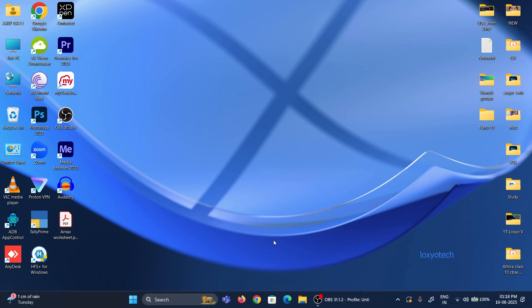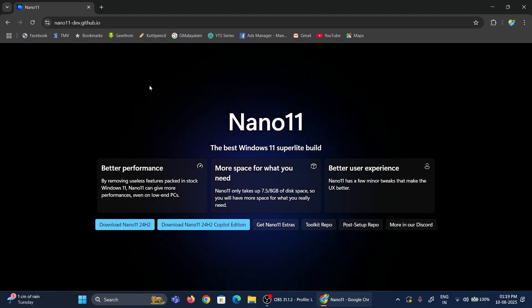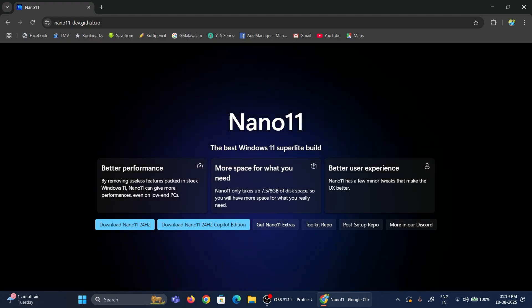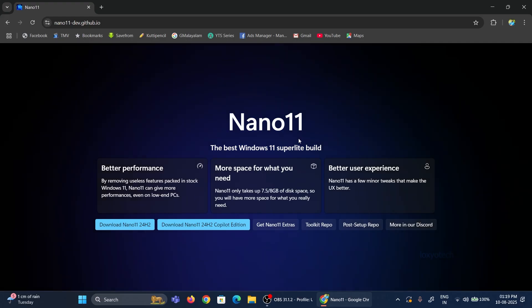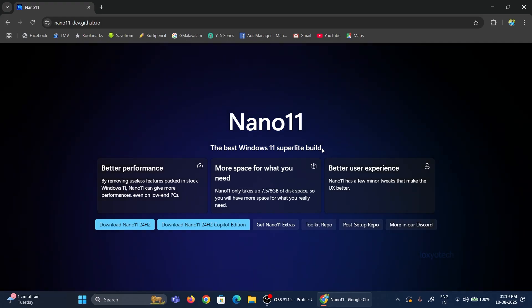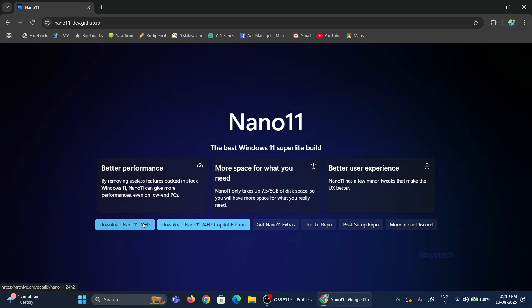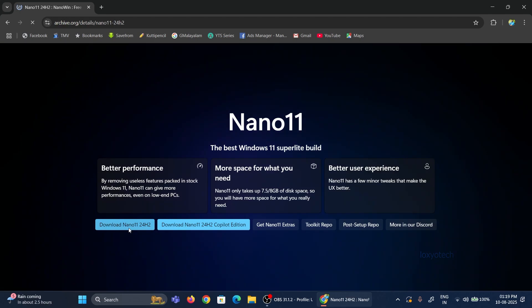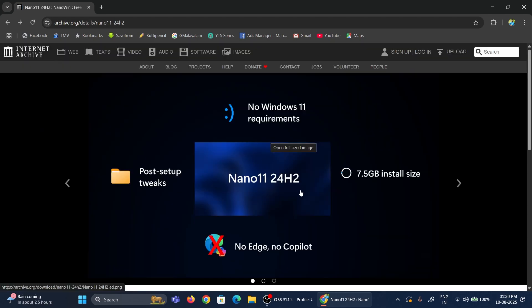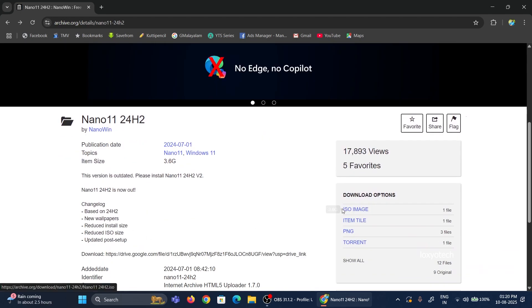First, you need to download the ISO file of nano11 from the GitHub web page. From the website here, you can download the nano11 24H2 copilot and non-copilot versions. Also, from here you can download the extra additional softwares for nano11 versions. Download the ISO image from here.